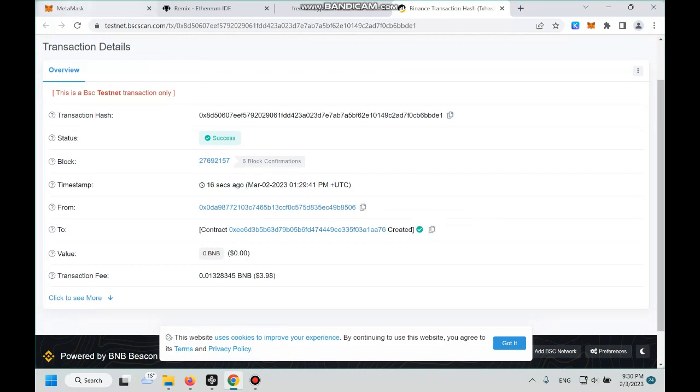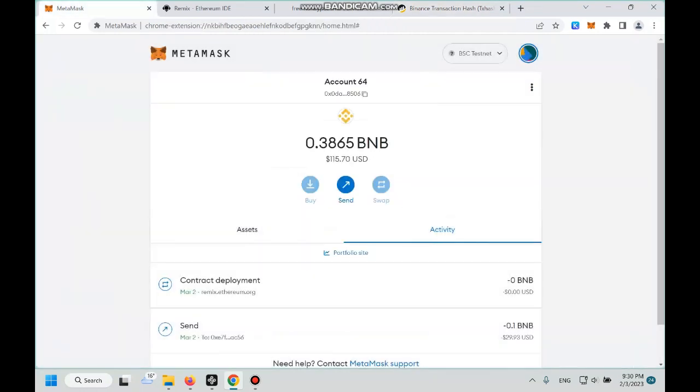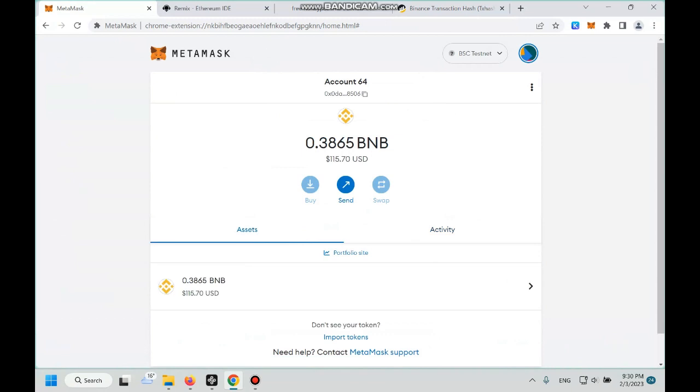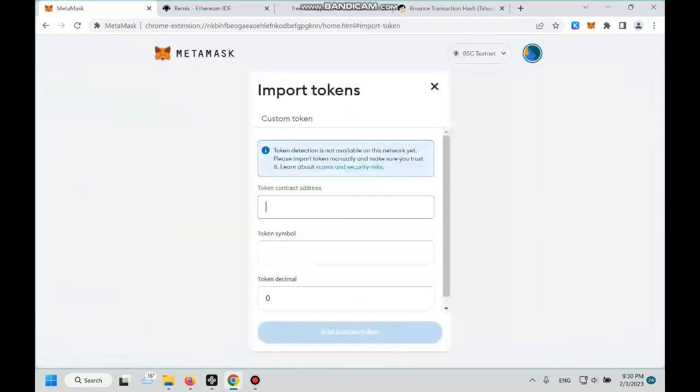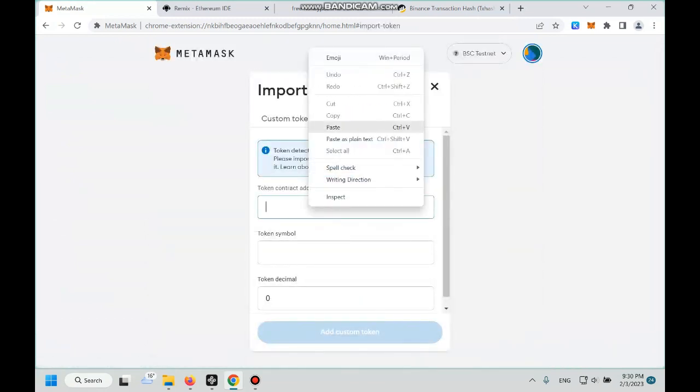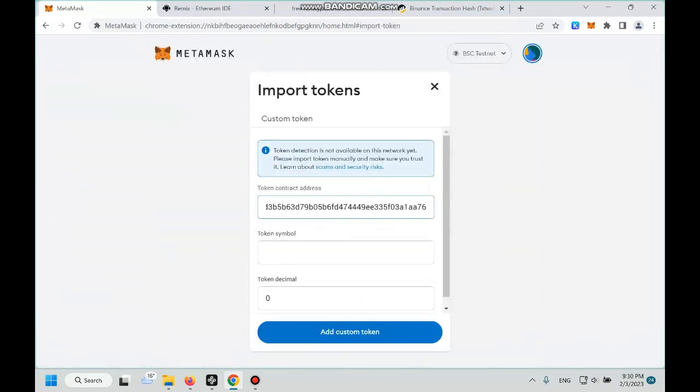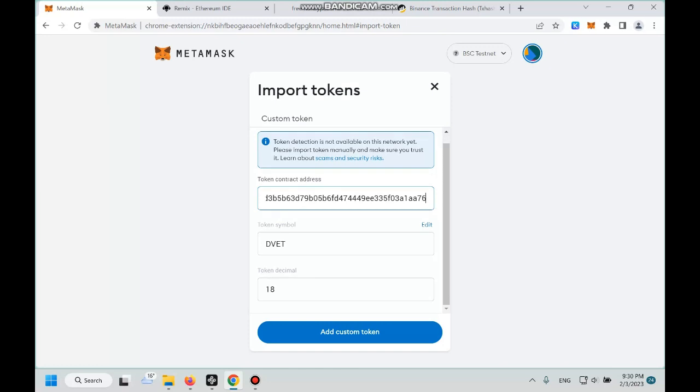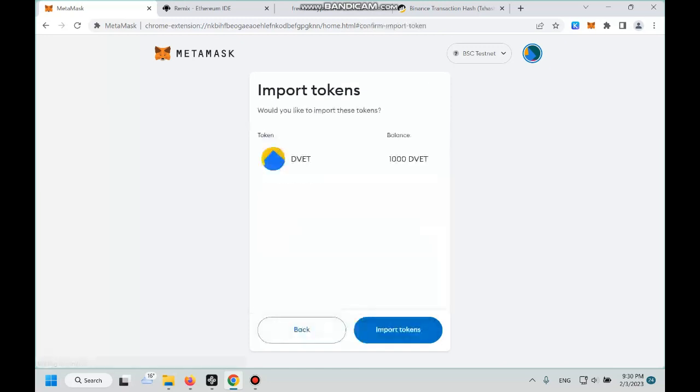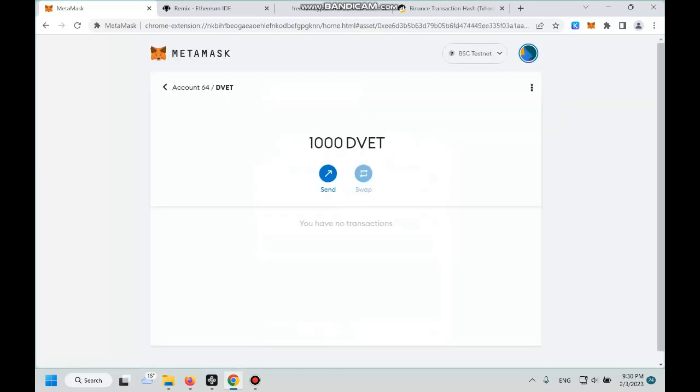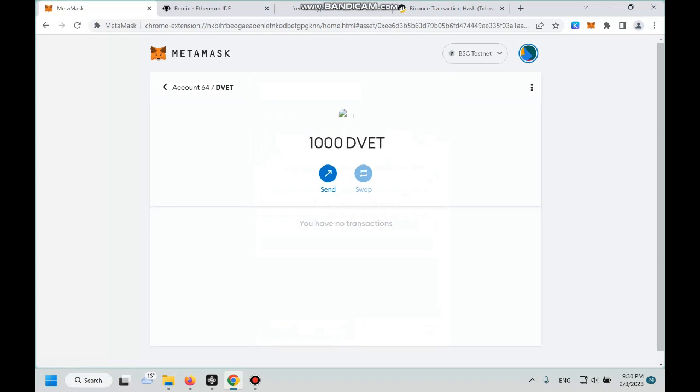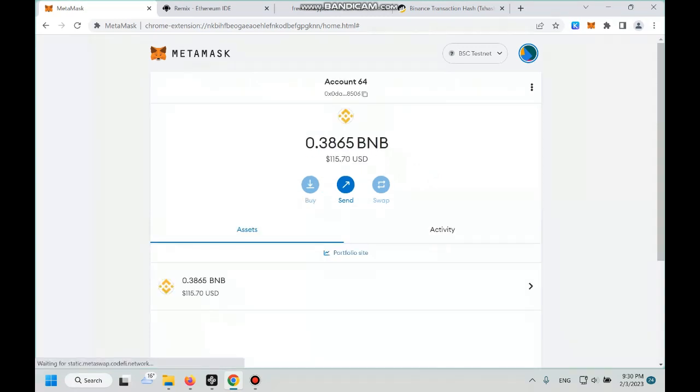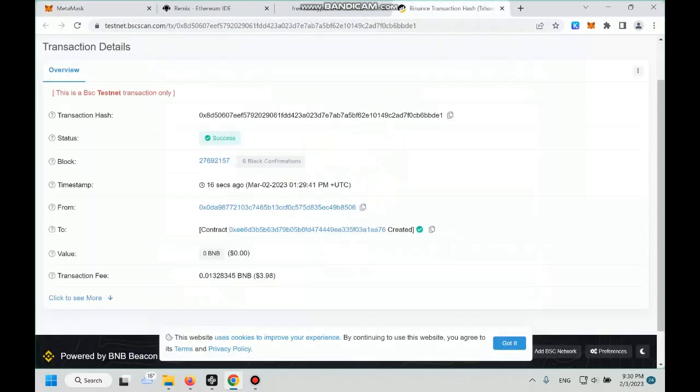Copy our contract address and then back to MetaMask. Go to asset, import tokens, paste the contract address here. And then boom, we can see our token symbol here, DVET. And the decimal is 18, we add custom tokens, import tokens. So there's a thousand coins, a thousand units of DVET in our wallet. So right now, let's back to the explorer.